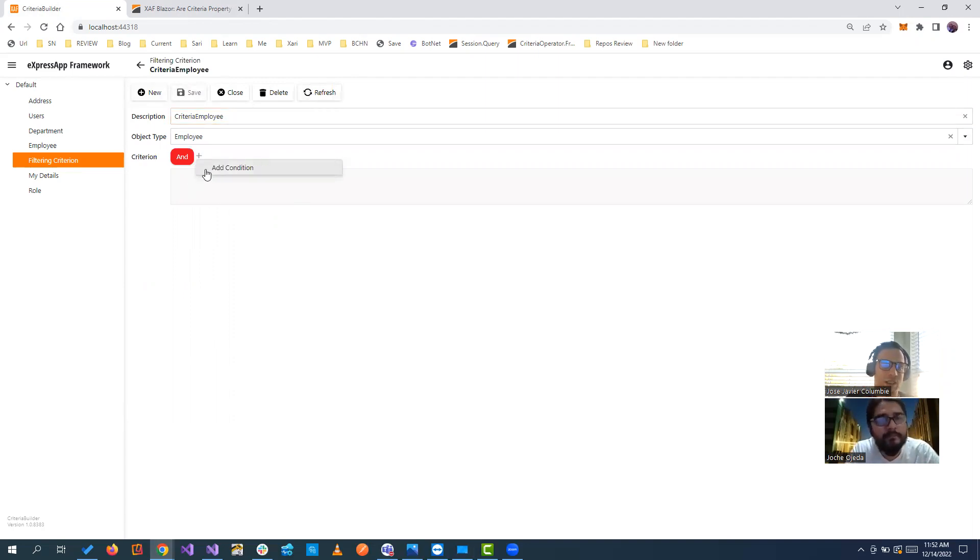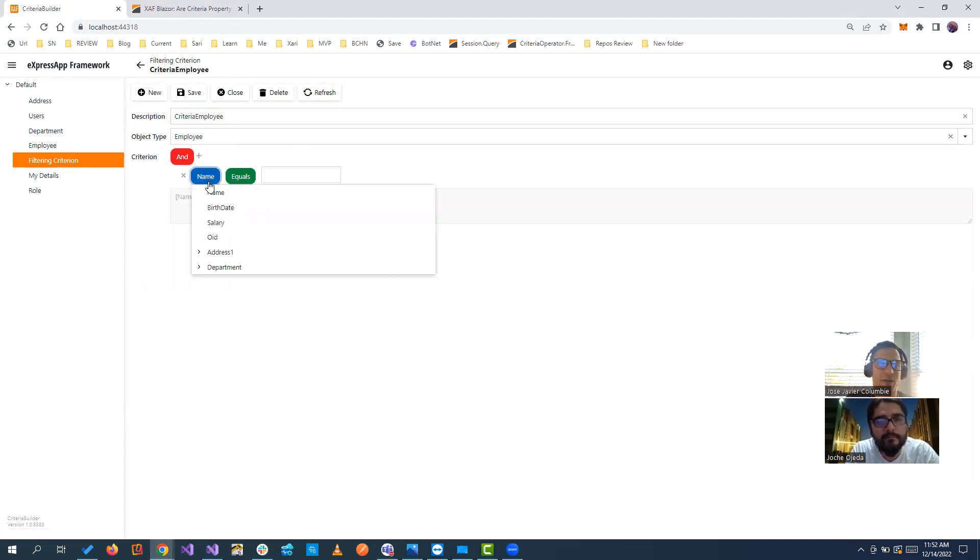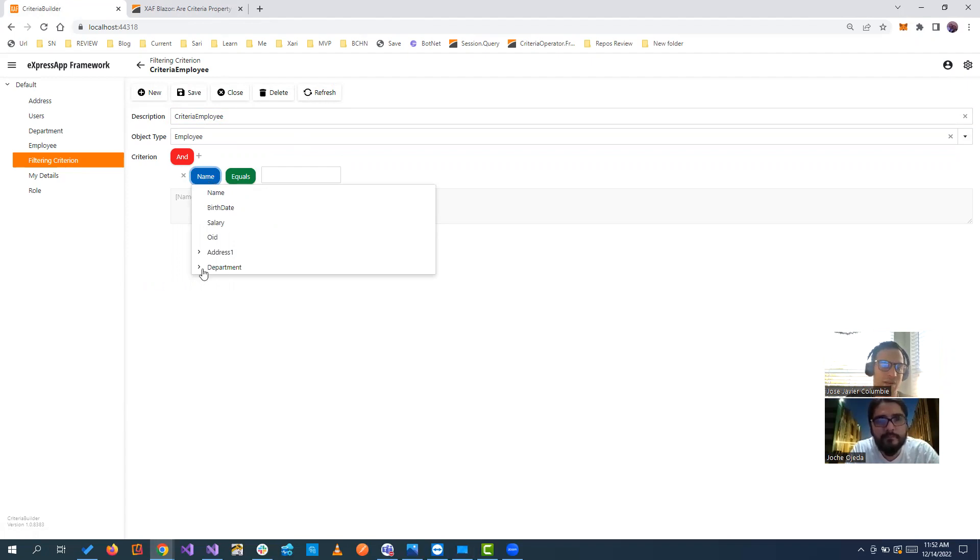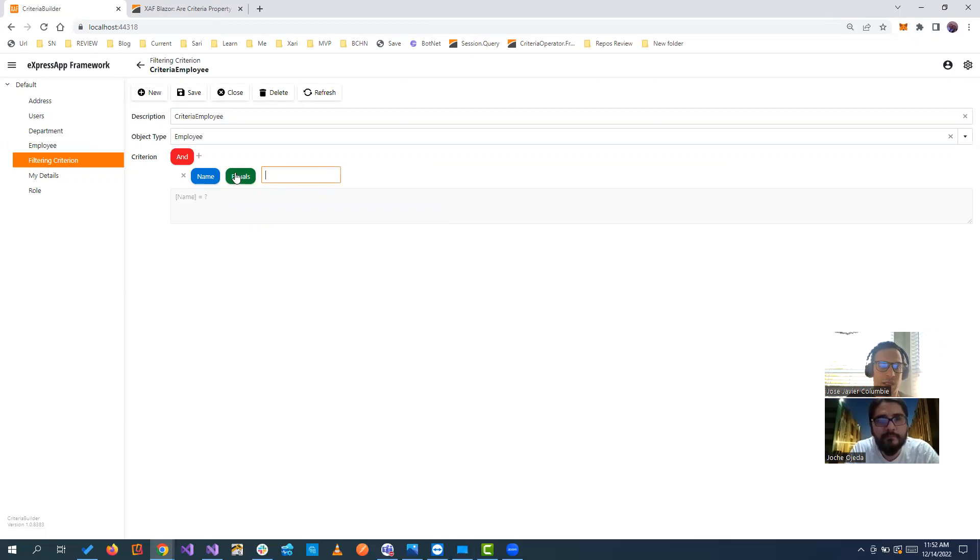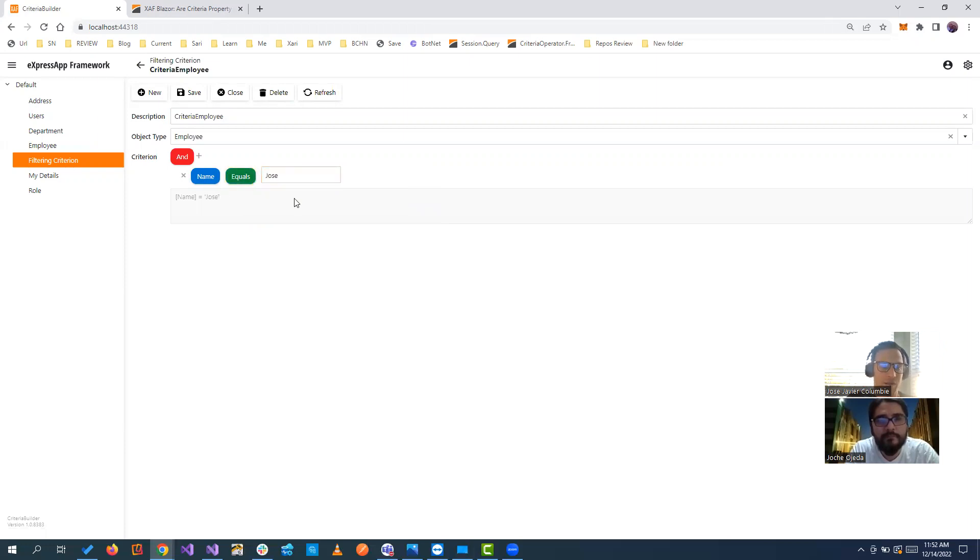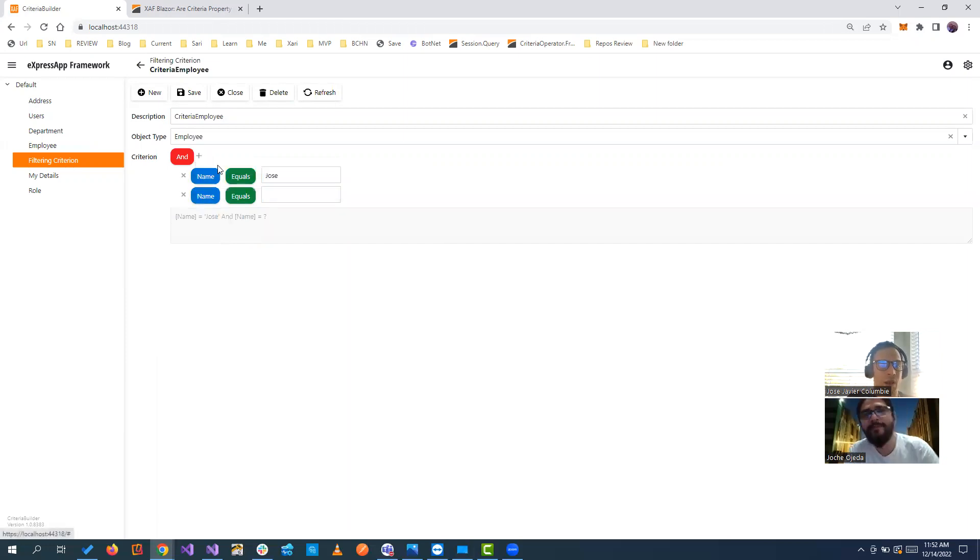We're going to start adding conditions. And if you see, we have all the metadata of that class. So we have the name, the birthday, the salary, ID. We even have the nested property and so on. So basically, if we select something like, let's say Name, you're going to have a string property. And then you have equal, not equal and you can put here. And if you see right away, it's creating the criteria right below.